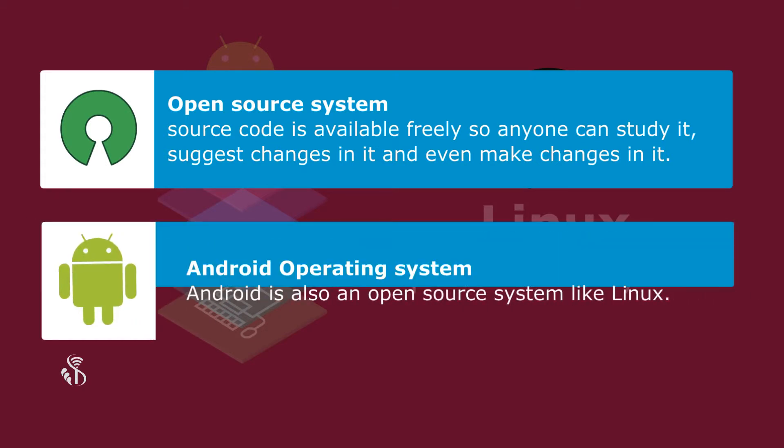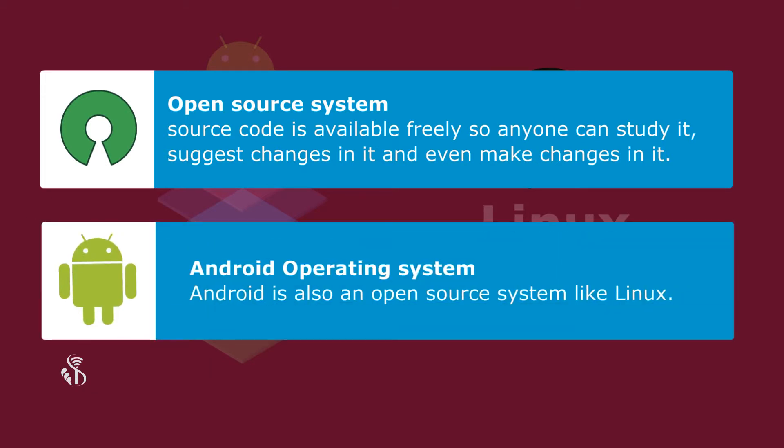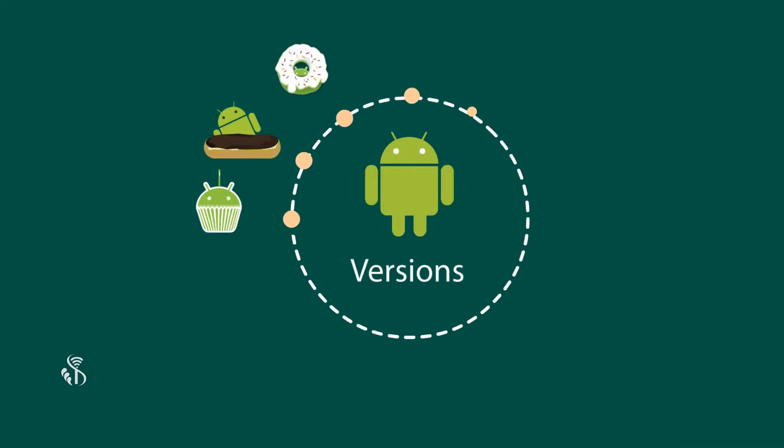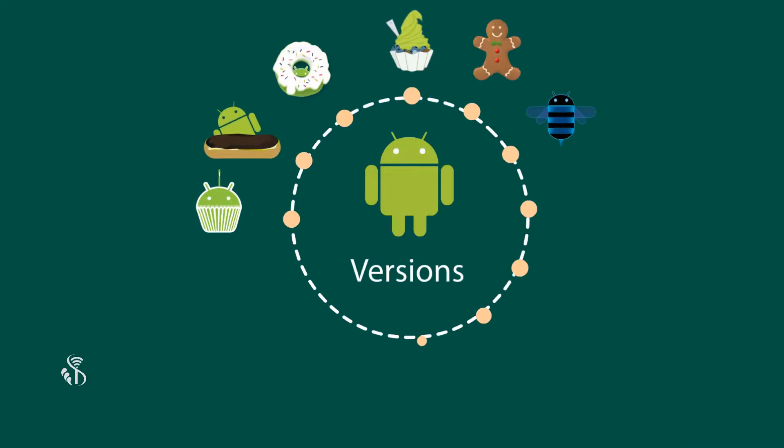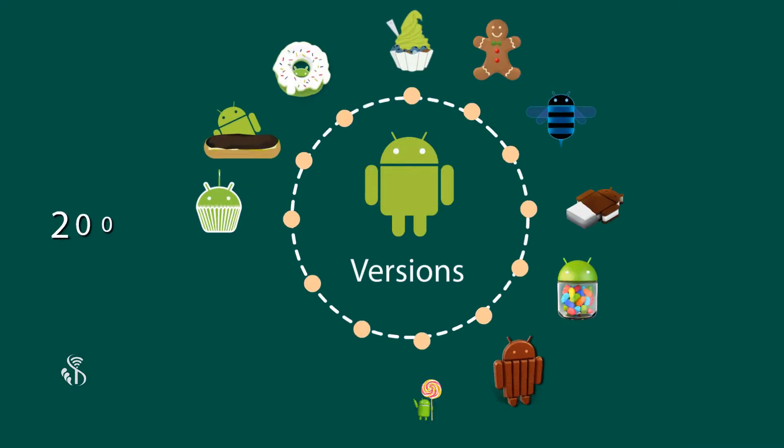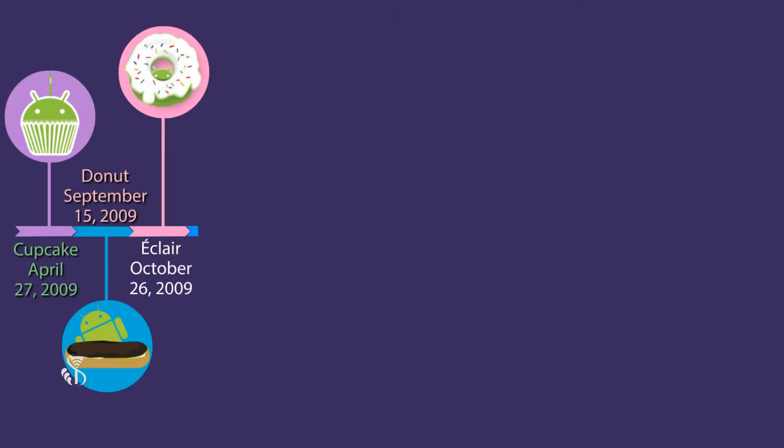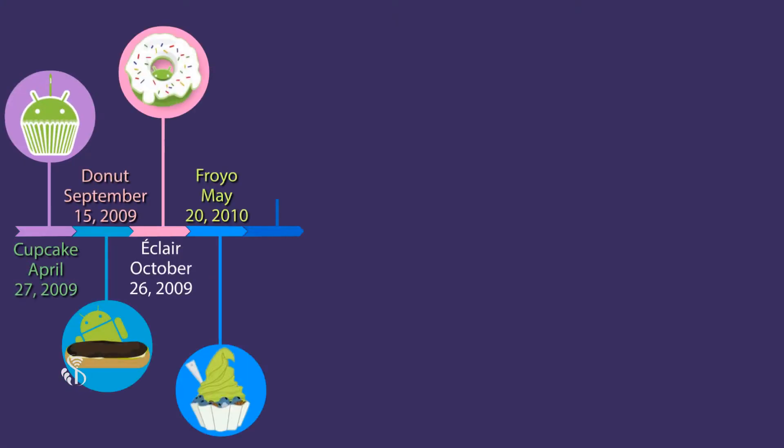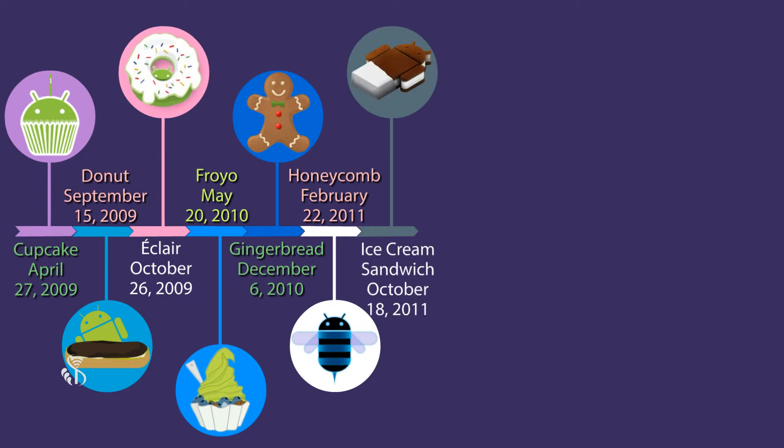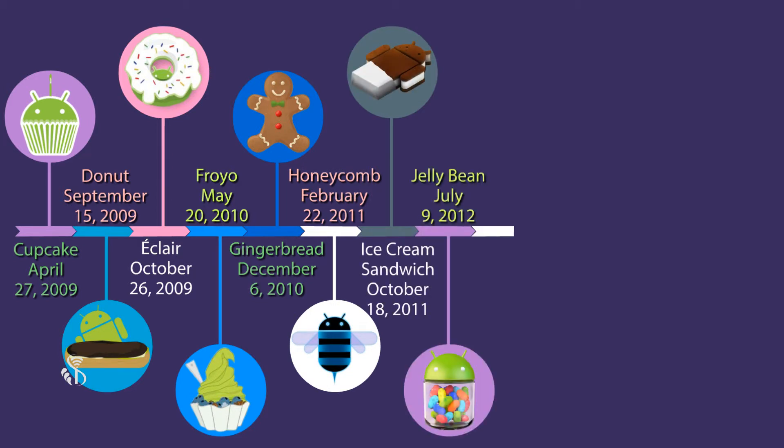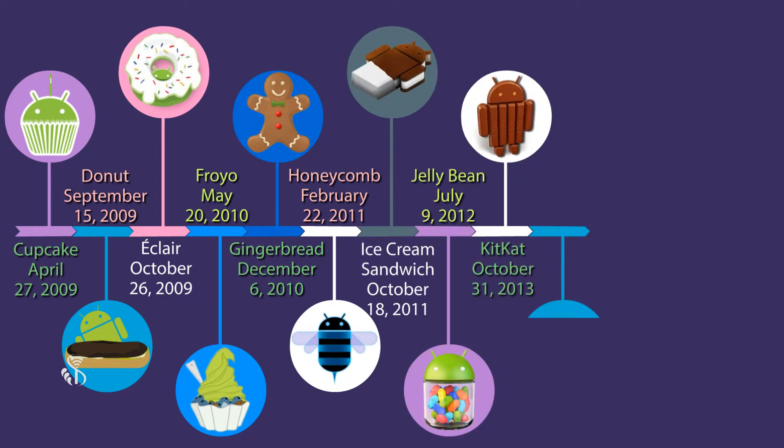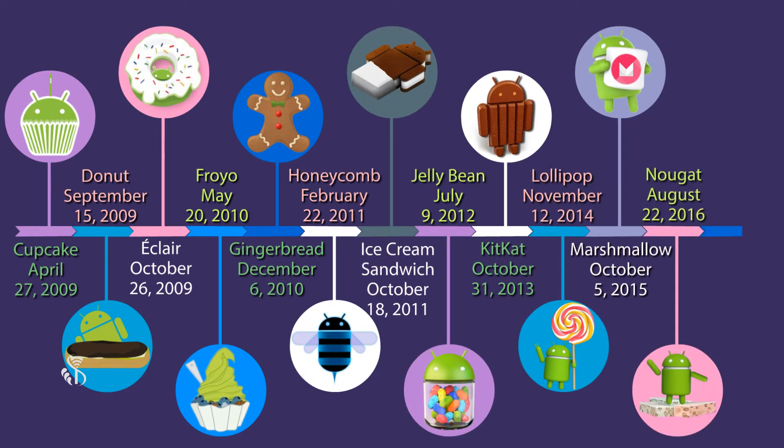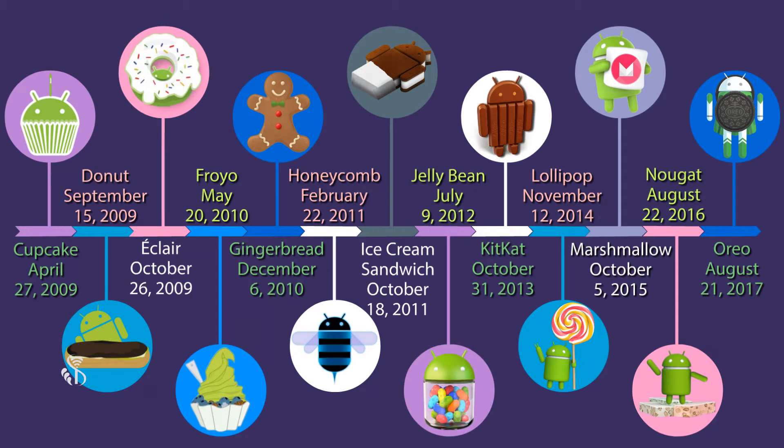Android is also an open source system like Linux. Many versions of Android have been released since 2007. The name of each version is of some desert. The names and released dates are as you are watching in the video. Lollipop.